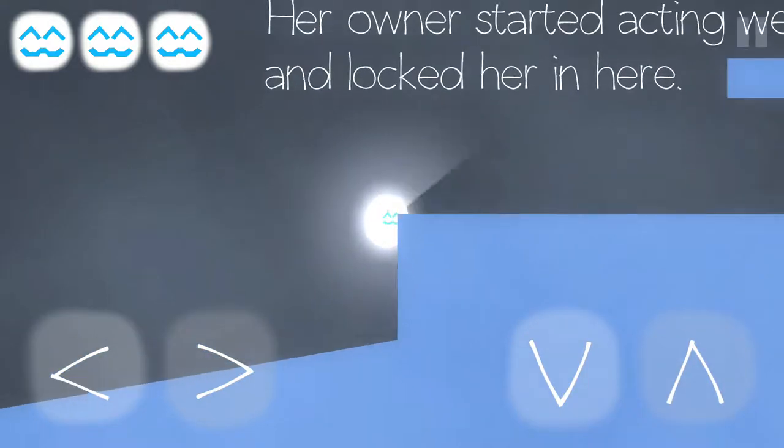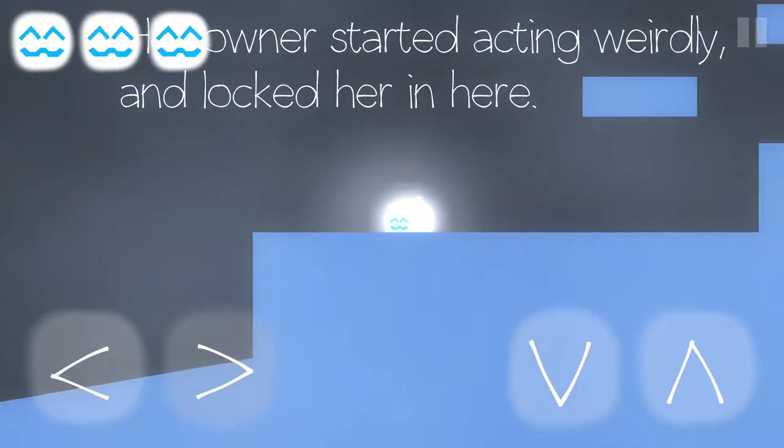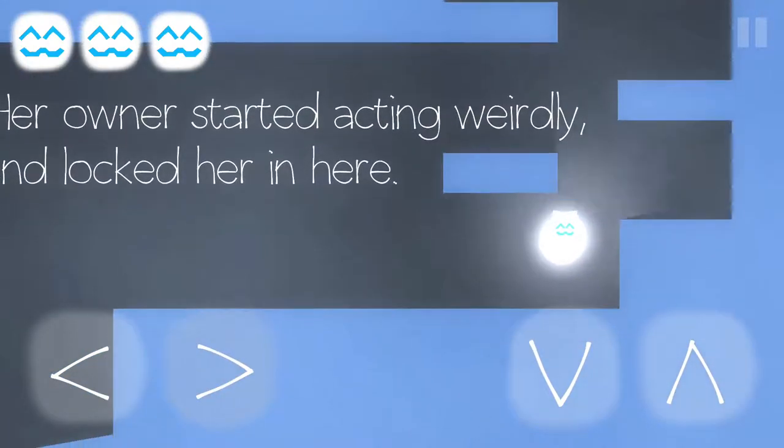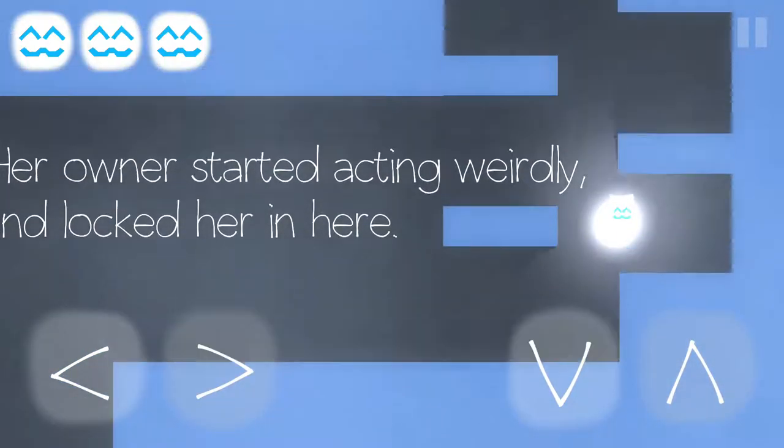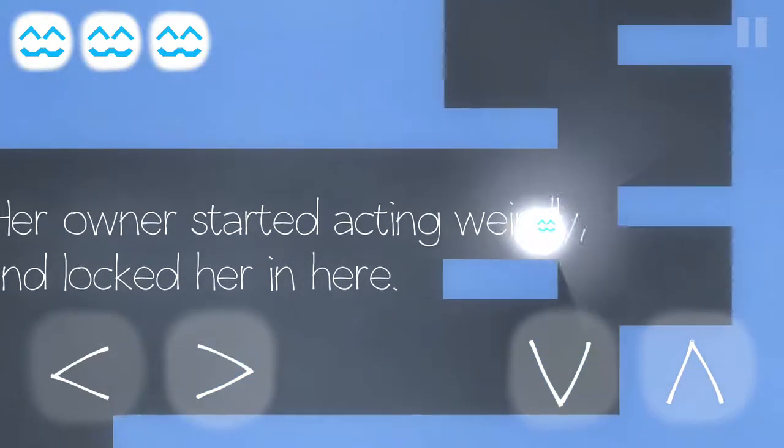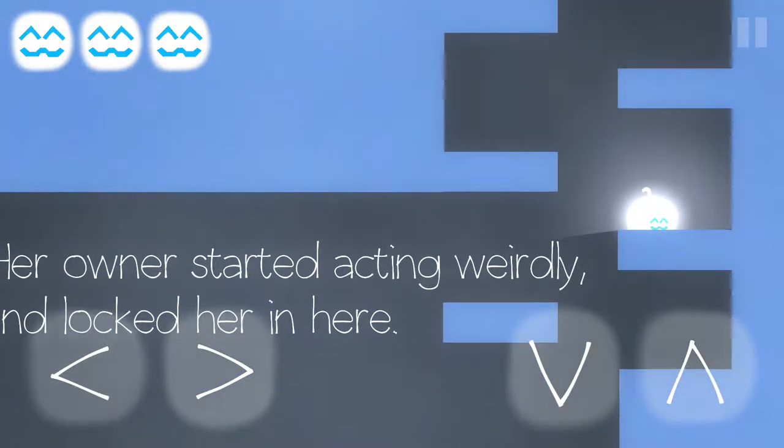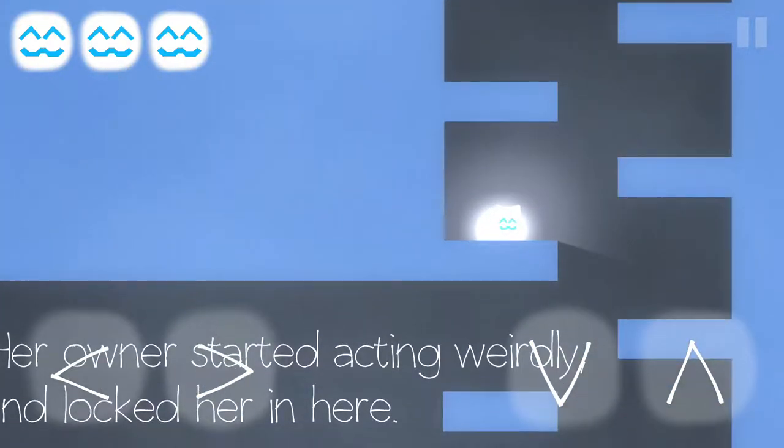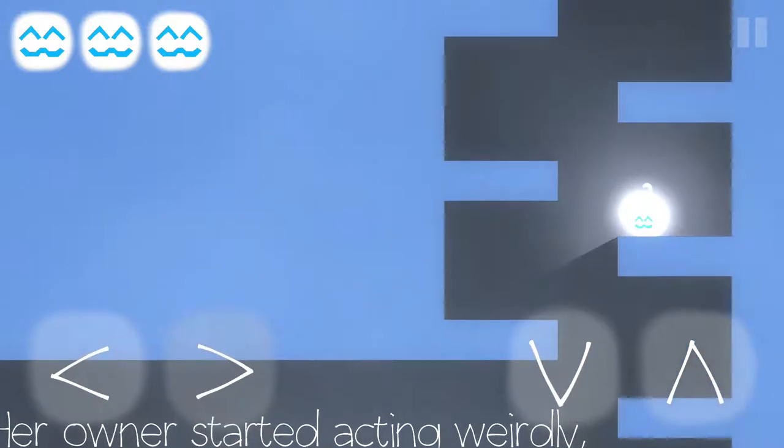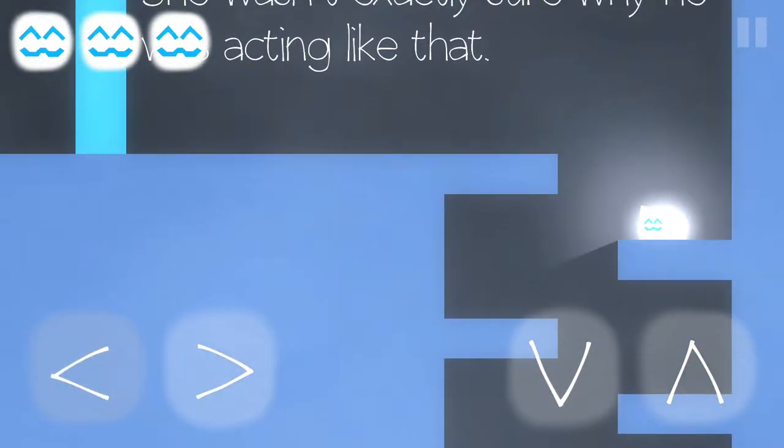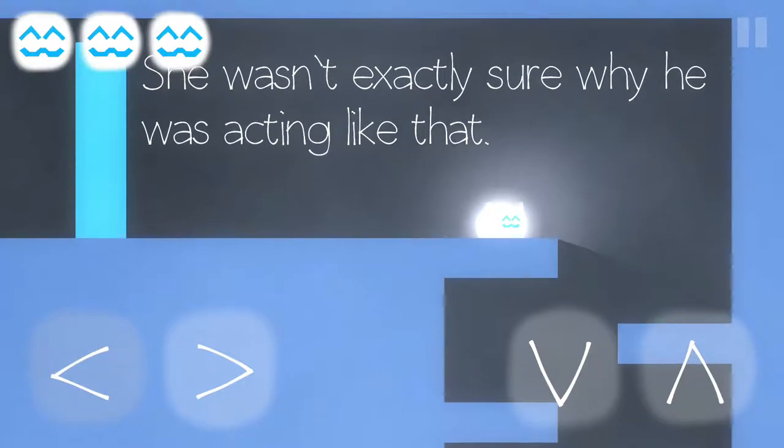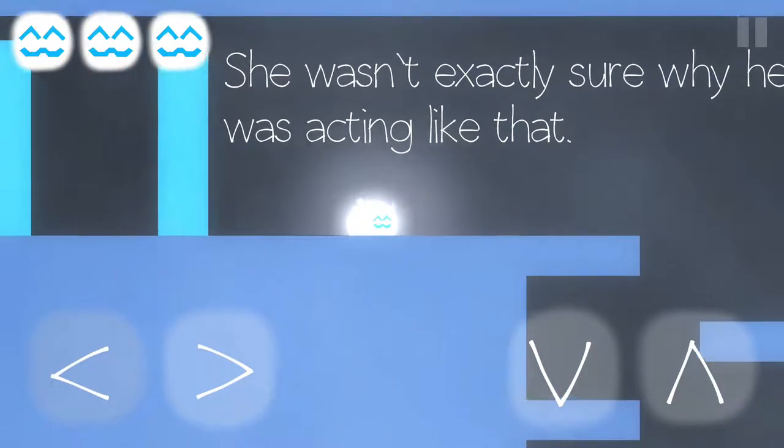Oh, this is interesting. Whee! Her owner started acting weirdly and locked her in here. Well, that's just mean. Poor kitty. You're very bright, kitty. She wasn't exactly sure why he was acting like that.